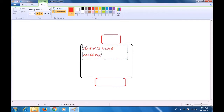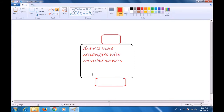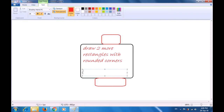Draw two more rectangles. Let us start typing: Rounded Rectangle Tool. Note that since the font size which is already selected here is quite large — 26 — your letters are becoming big. Draw two more rectangles with rounded corners. Next, drag another text box at the bottom and type there. We have to type 'curved line for smile.' You notice that because of the large font size, it is going out of our rounded rectangle.